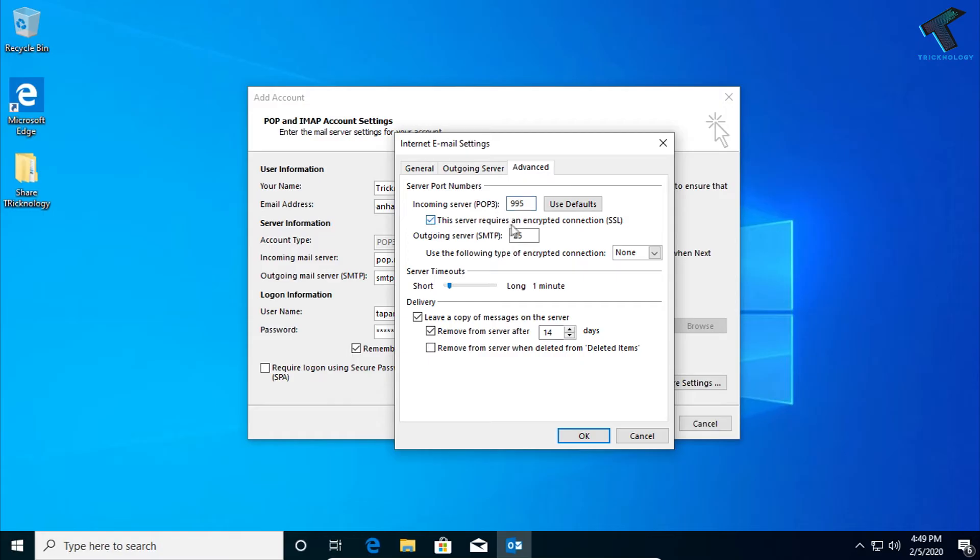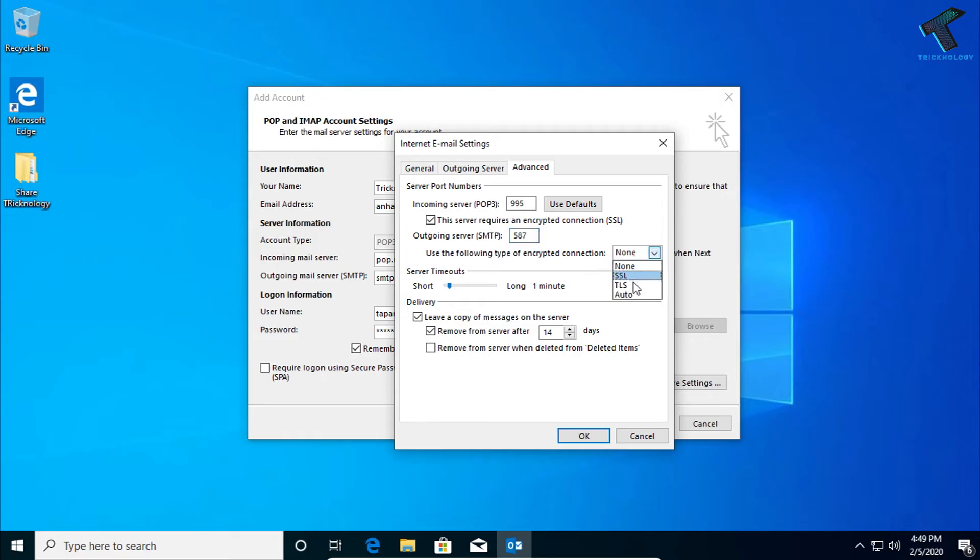Here, type over there 995 for POP3 and check this option which is 'This server requires an encrypted connection (SSL)'. And on the outgoing server you have to put over there 587, and encrypted connection you have to select here SSL or TLS. So I will select here TLS.